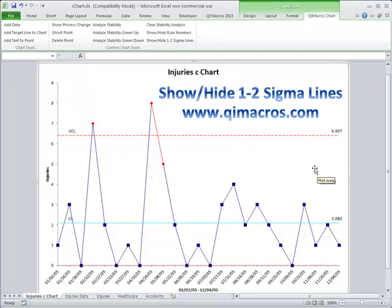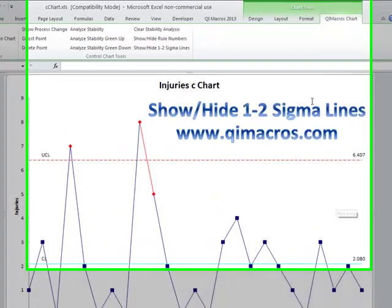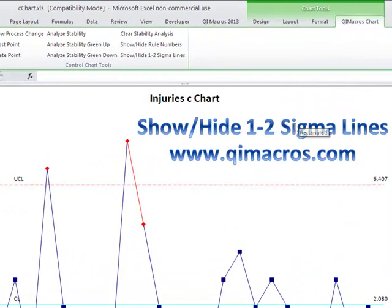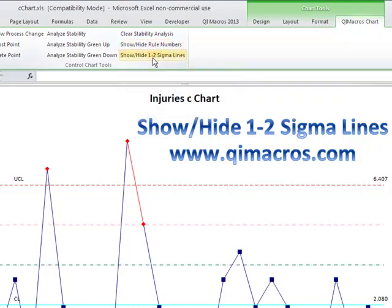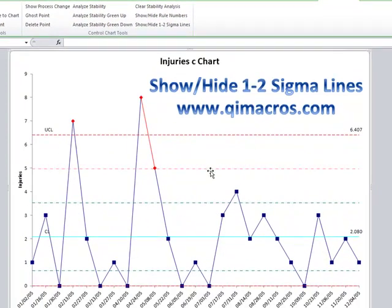Sometimes people like to see the 1 and 2 Sigma lines on a control chart. All you have to do is click on the chart — that brings up the QI Macros chart menu under Chart Tools. Come over here to 'Show and Hide 1 and 2 Sigma Lines.' When you click on it the first time, it'll add the 1 Sigma and 2 Sigma lines.